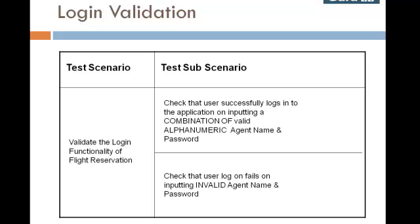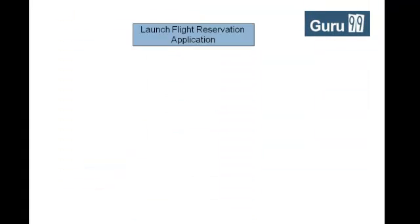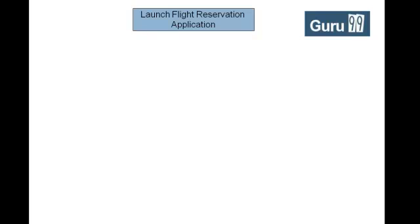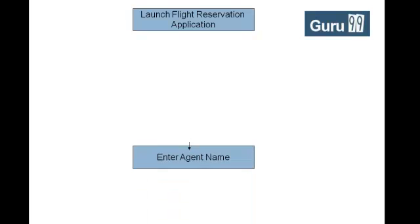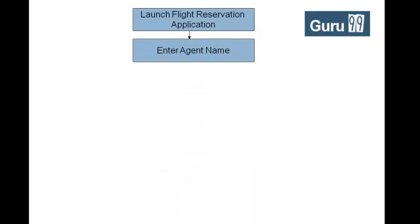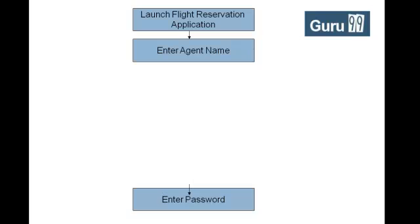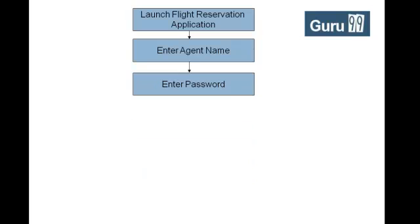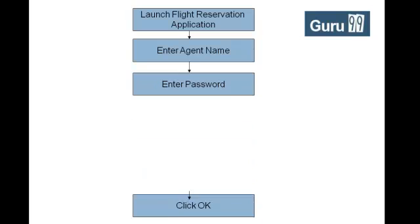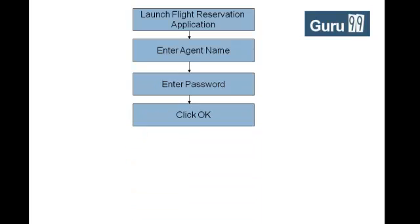We have the sub-scenarios already recorded, so the challenge is to integrate them. You may observe for both scripts, the steps launch flight reservation application, enter agent name, enter password, click OK are the same.